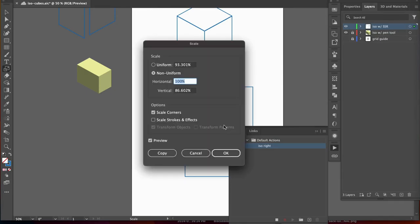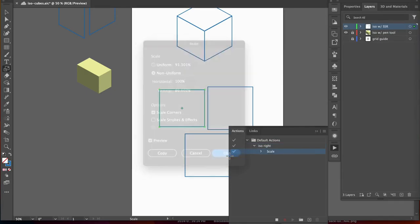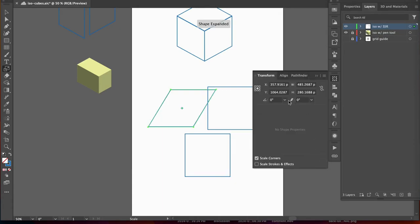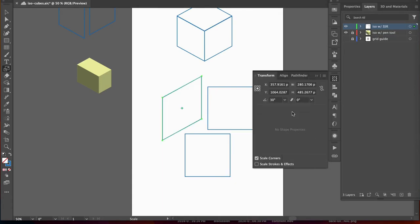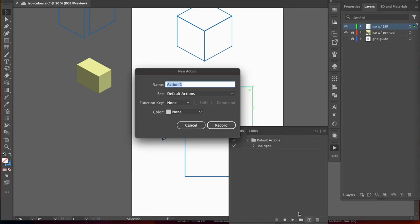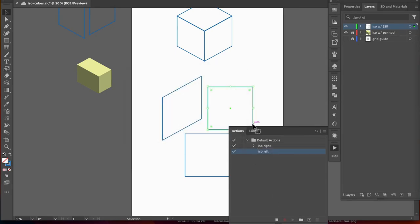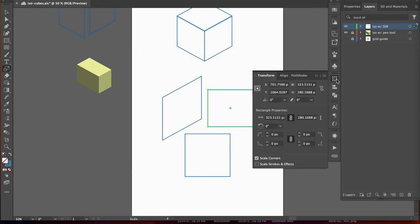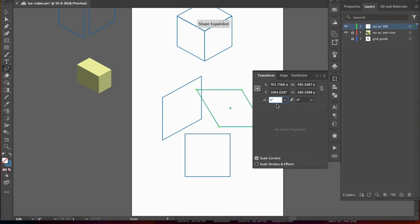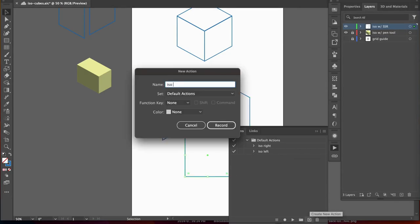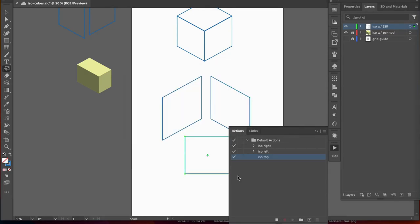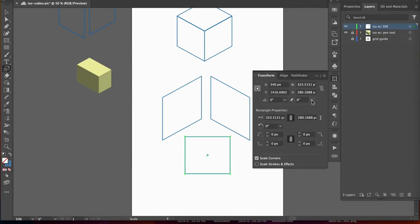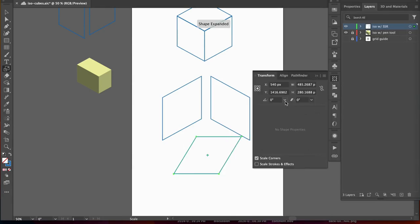Let's do that scale, shear, rotate for our right side. Scale, then shear 30 and rotate 30. Then go back to the actions panel and click stop. Stopping is important and easy to forget. Next, let's record our ISO left. Scale and then shear minus 30 and rotate minus 30. Click stop. Then record our ISO top action with a 30 degree shear and minus 30 degree rotate.